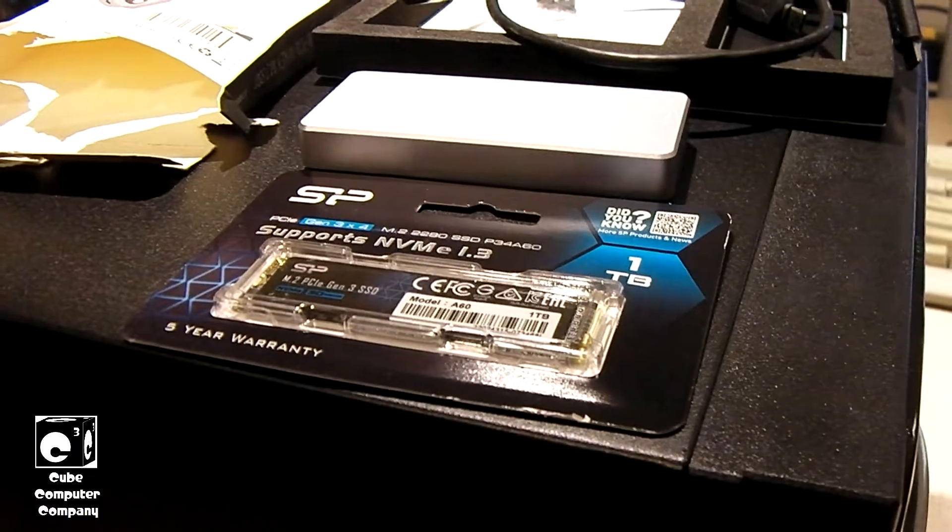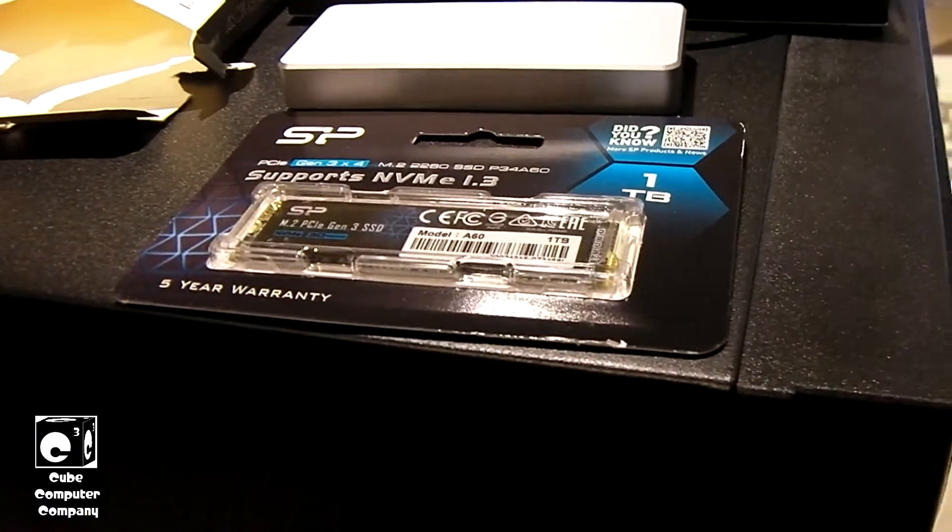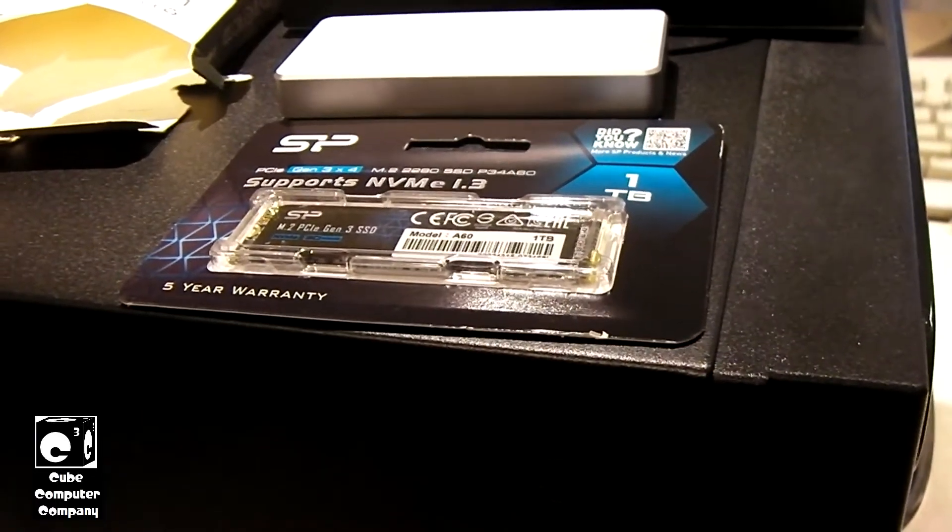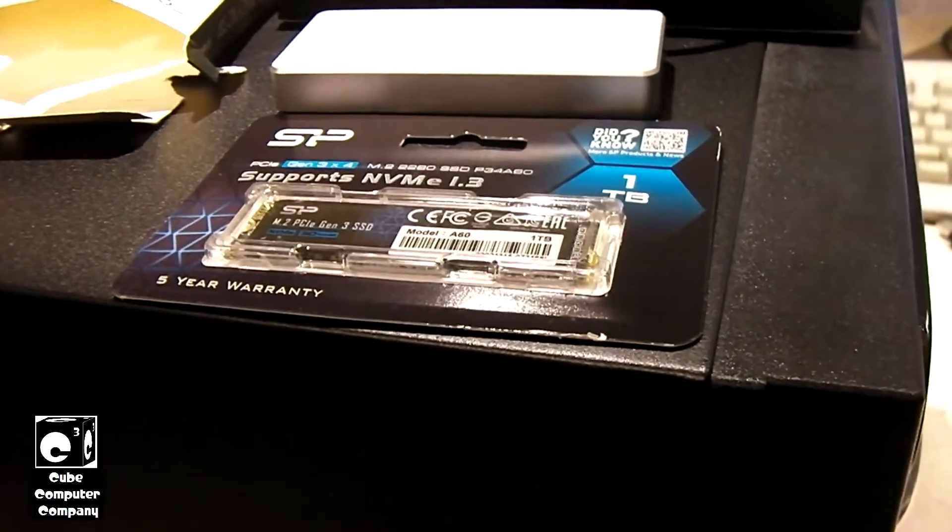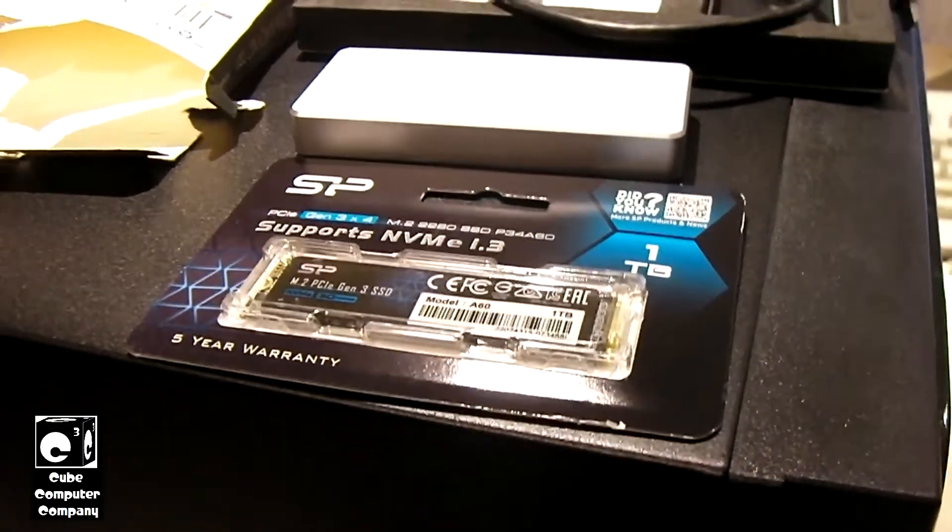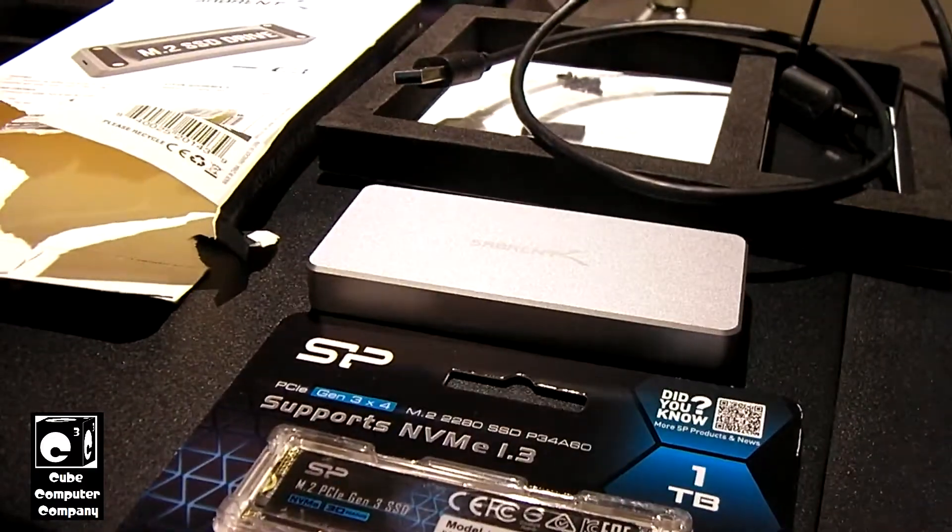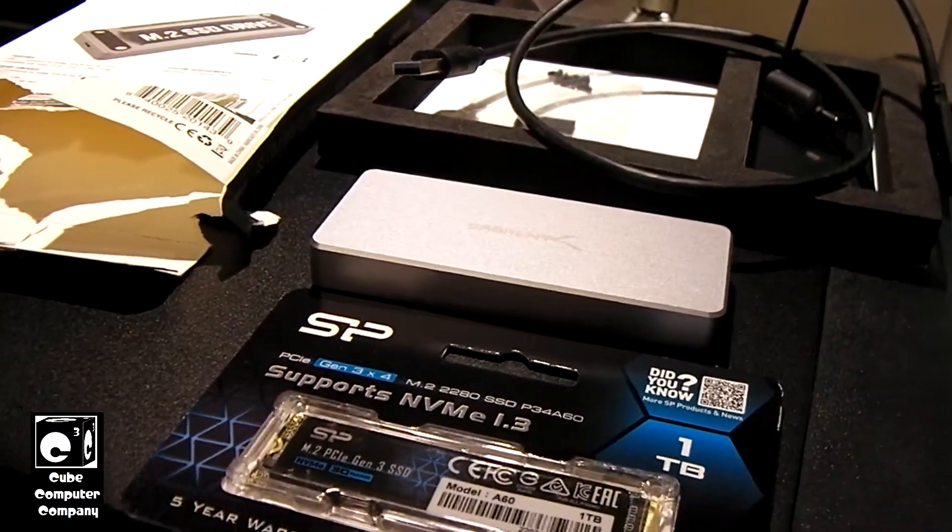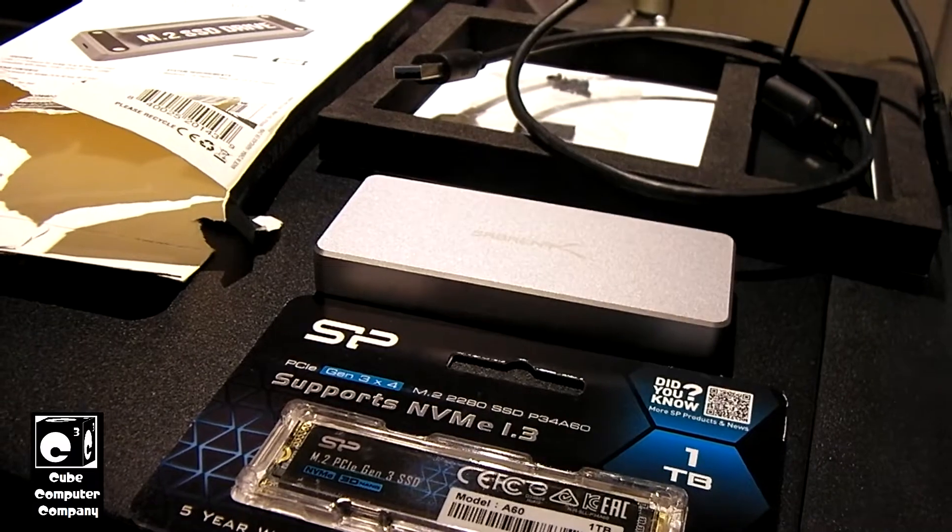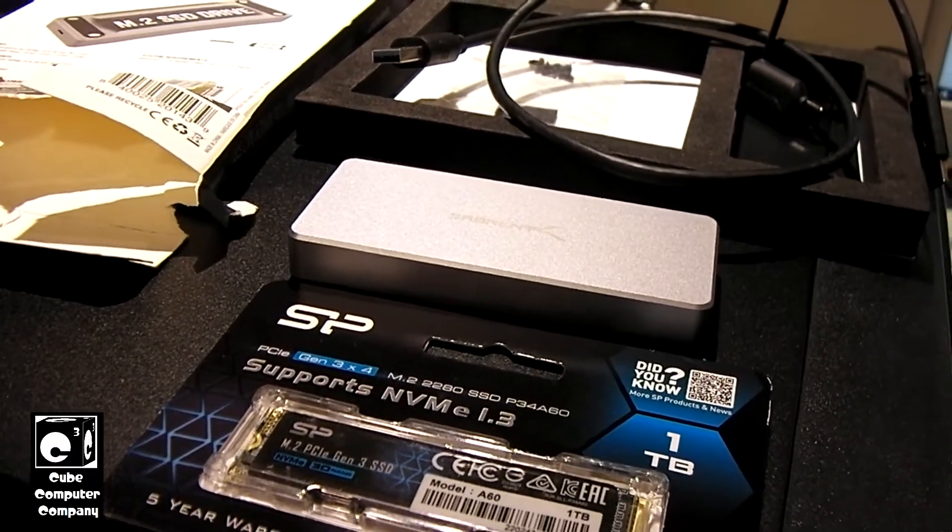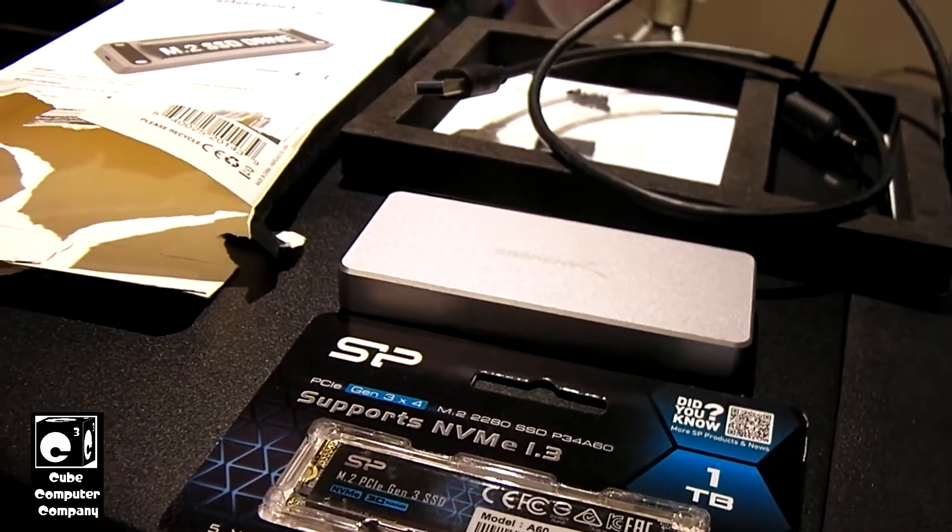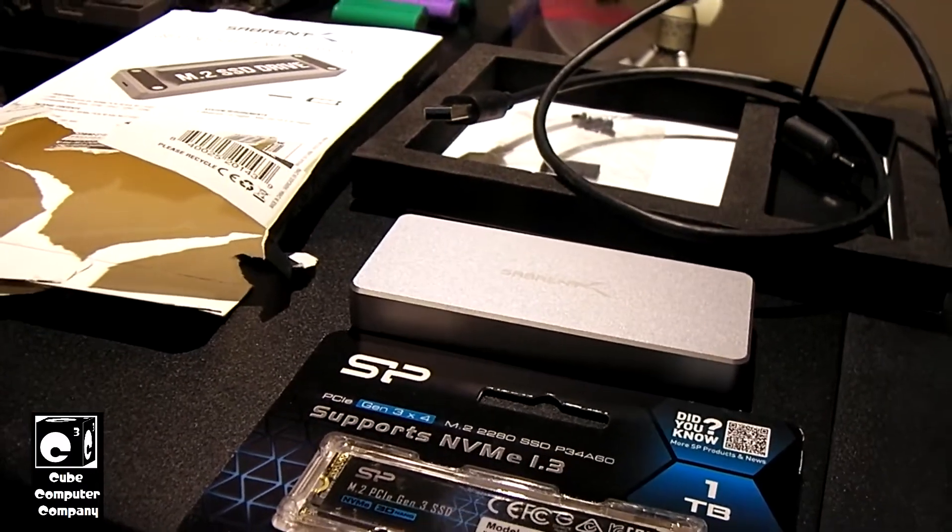So a little while back I had picked up this Sabrent USB 3.1 enclosure for NVMe PCI Express M-Key M.2 solid state drives. It was actually a promotional offer. I got this last year.